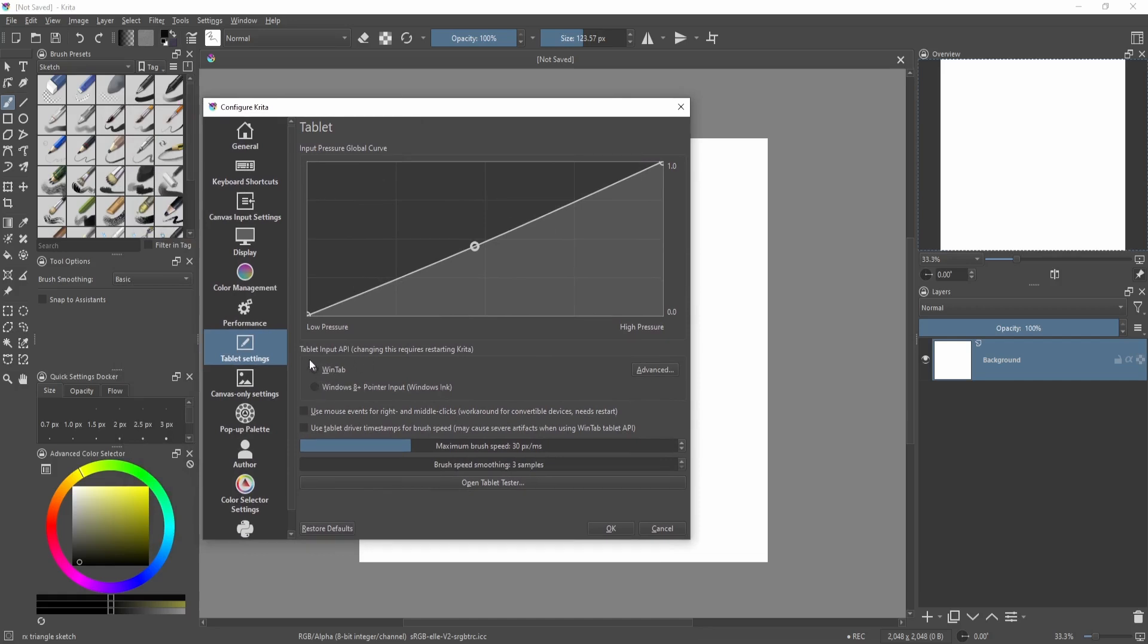If you're on a modern system and stuff like that, Windows Ink is probably the right choice for you. That's also the default one. But if you're having issues, you can try WinTab.